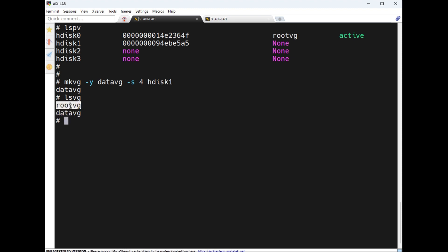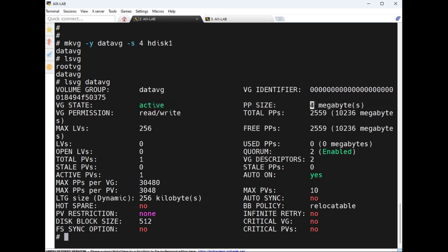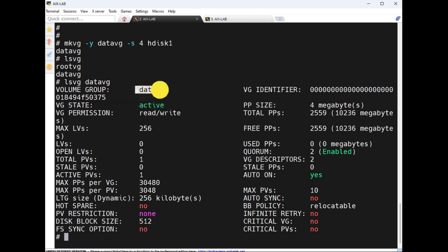Running `lsvg` now shows two volume groups: root VG, which is the OS, and 'datavg' which we just created. Running `lsvg datavg` shows its details — VG state is active, VG name identifier, and PP size as we mentioned.